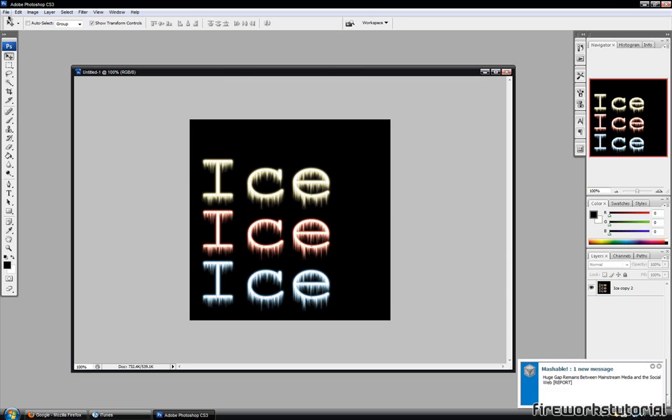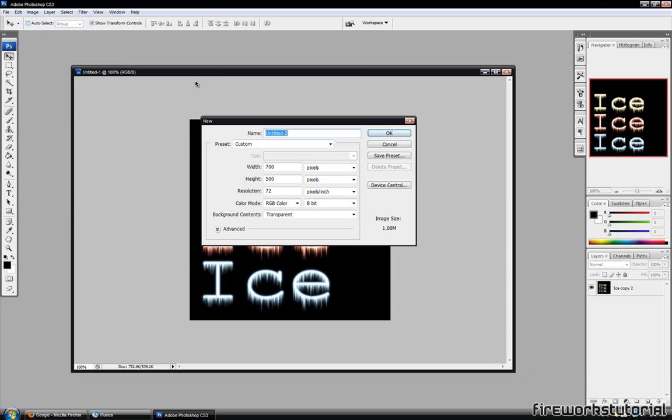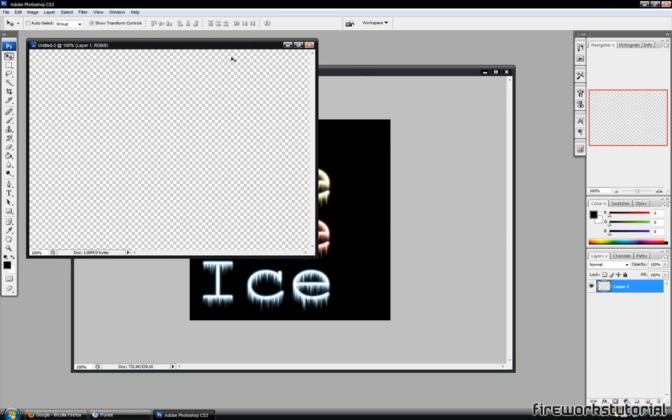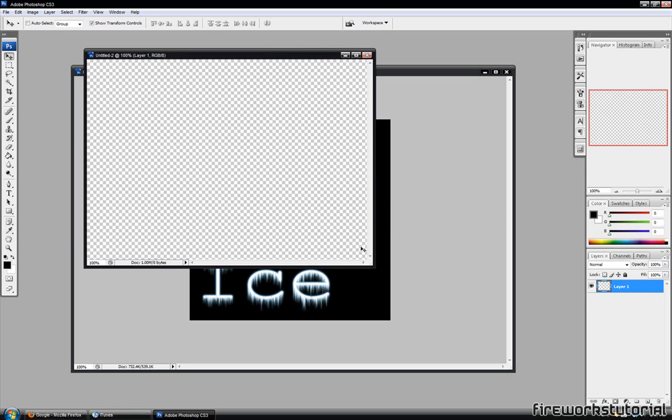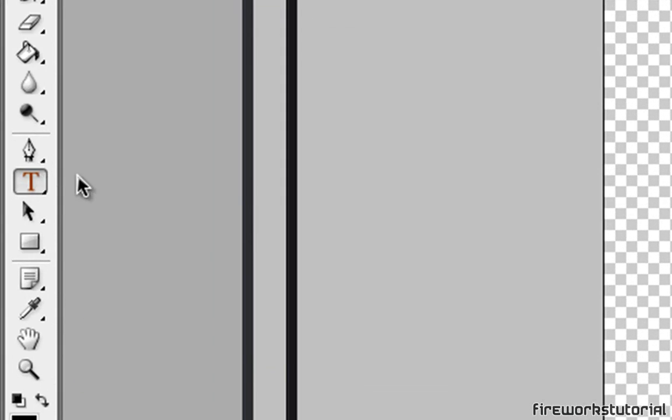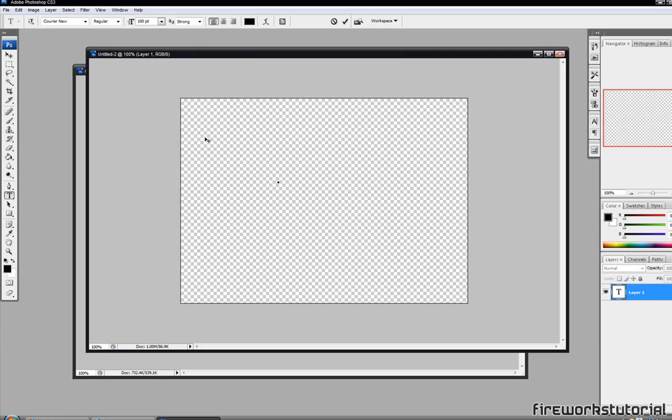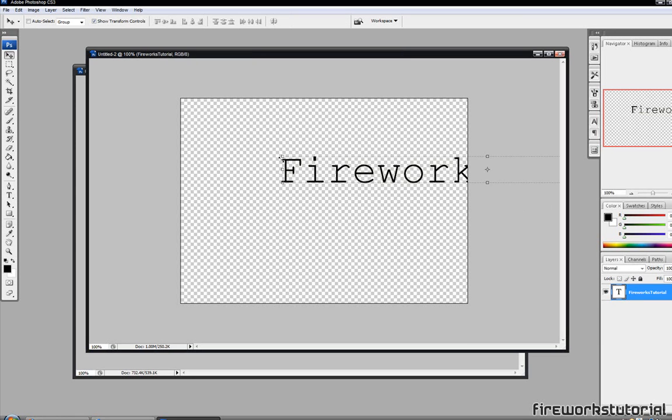Alright, so this is a very simple process. What you want to do first is go to File, New, and I'll just create a quick image around 700 by 500. Hit OK and we'll start off with the text tool here. You guys can use any font you wish. There might be fonts that would be a better match for this, but in this video I'm going to be using the Courier New font.